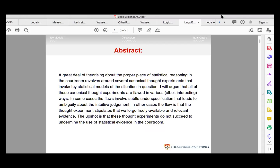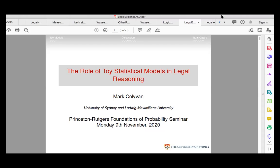So I'm going to be talking, rather than about the foundations of probability theory — it's a bit of an odd paper for this series — about some applications of probability theory, and in particular in legal reasoning. It does raise some interesting foundational questions, and I have some tentative gestures of an answer. I'm keen to hear your views as much as anything.